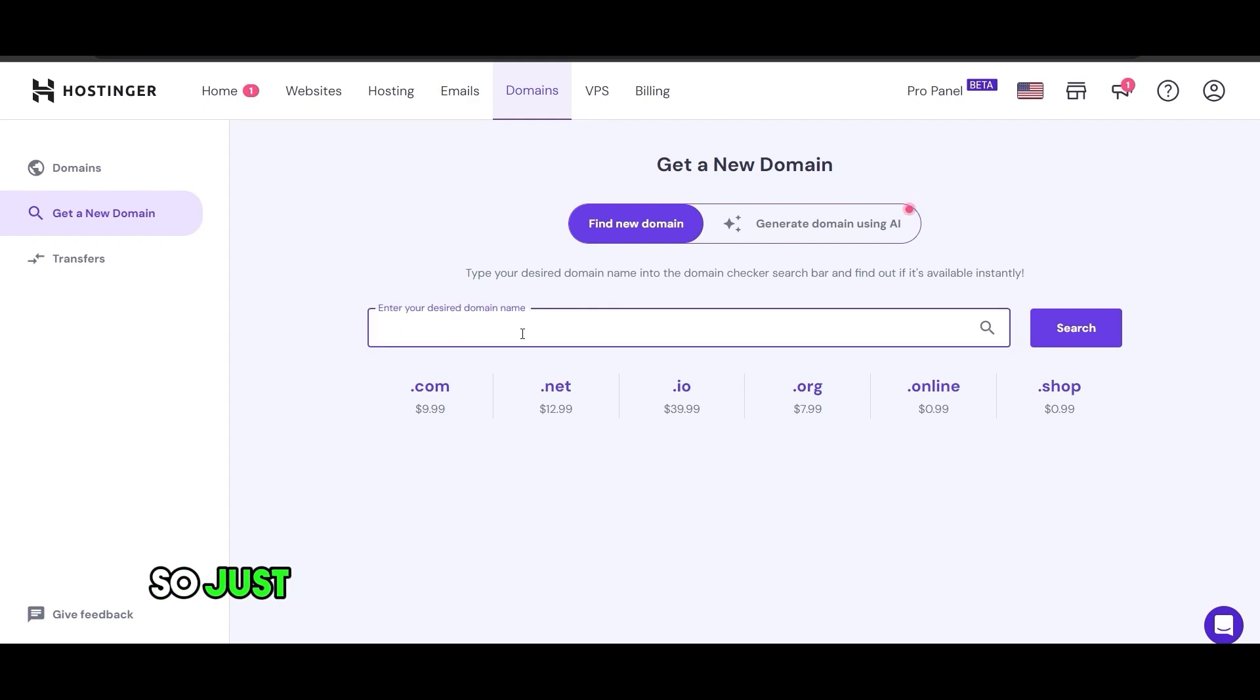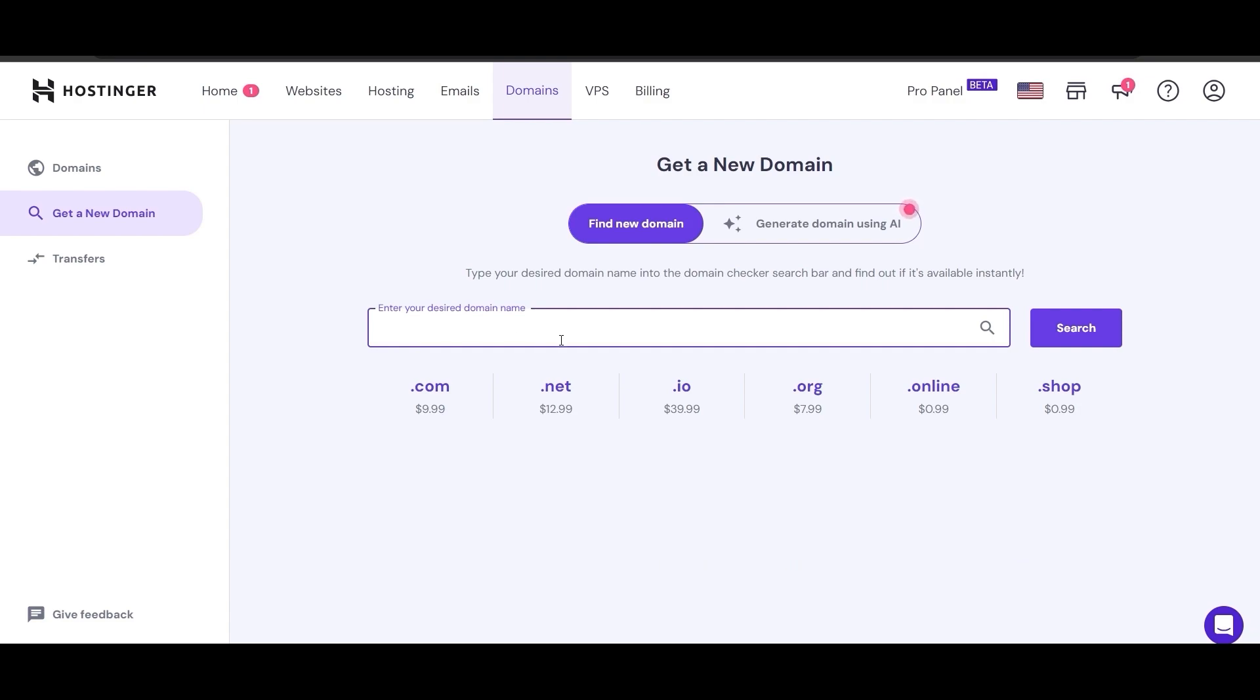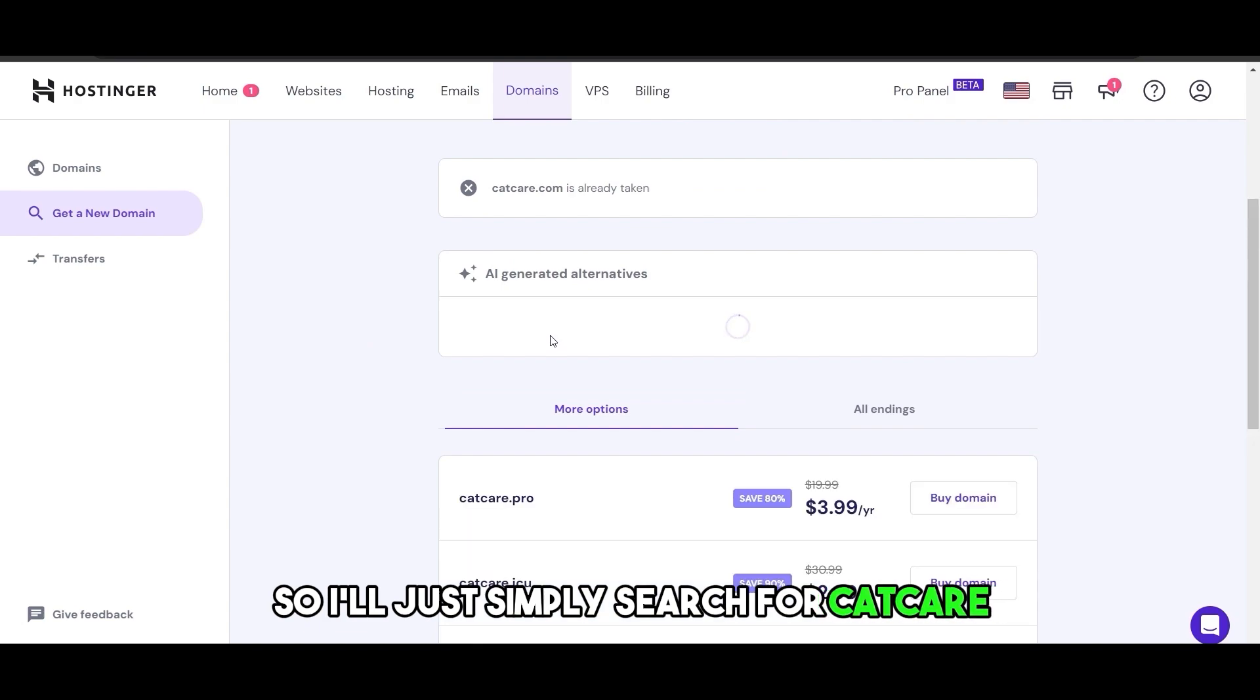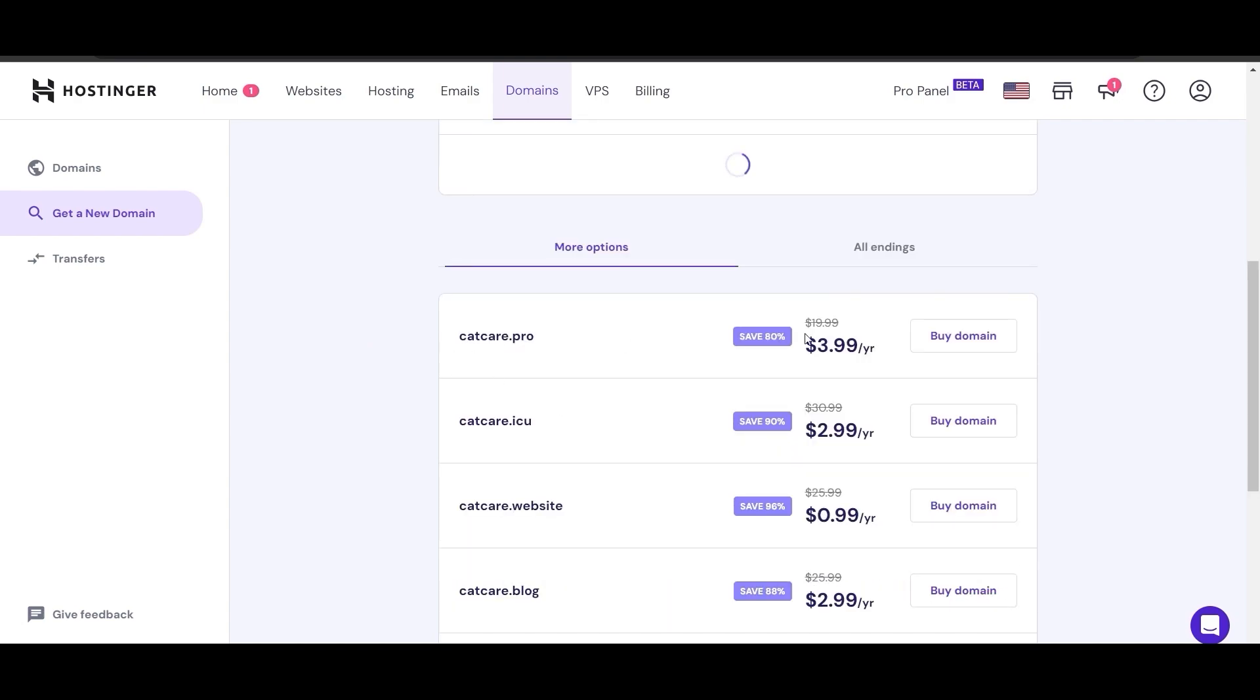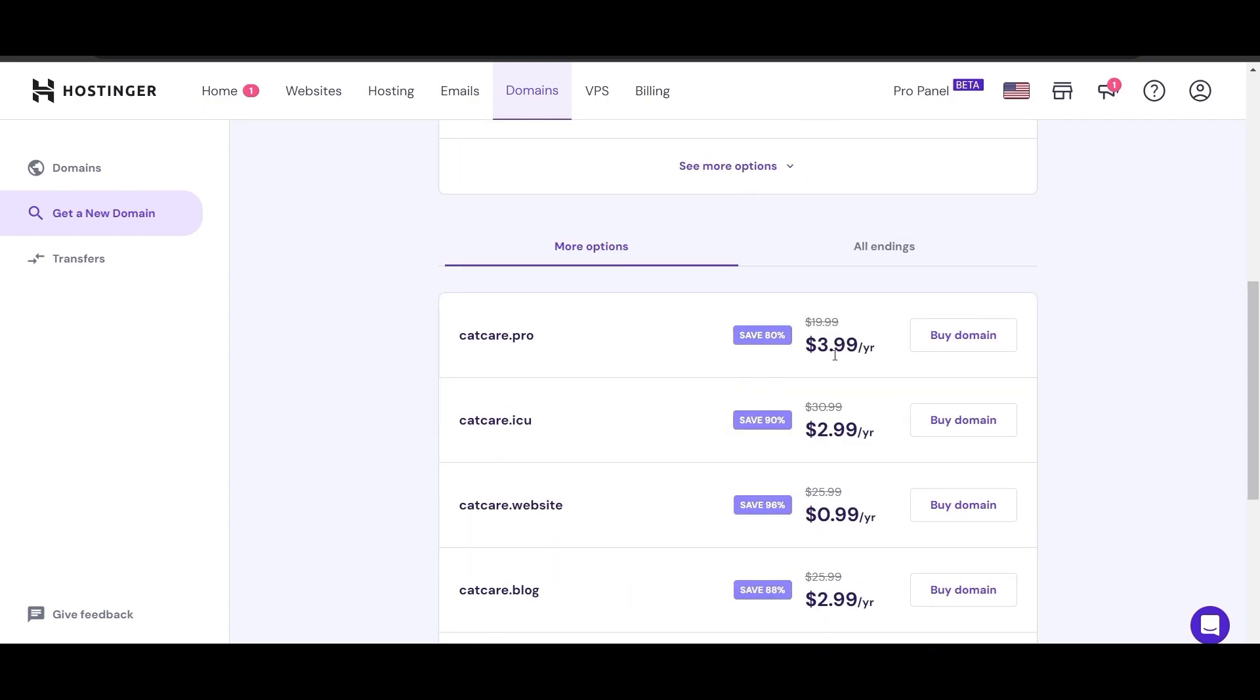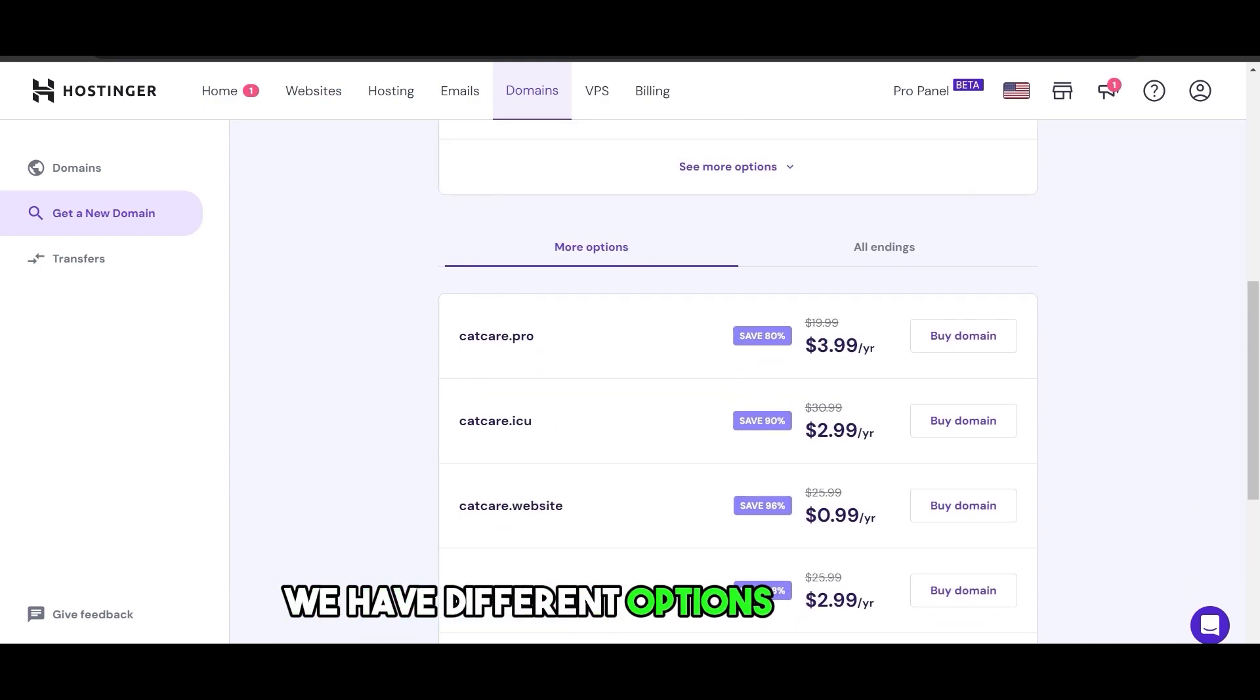Just enter in the name of the domain you want. For example, catcare. I'll simply search for catcare. It shows catcare.pro for $3.99, catcare.icu for $2.99. We have different options right here.